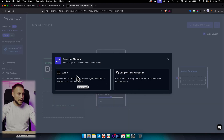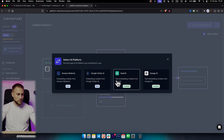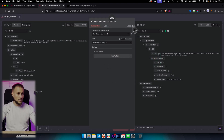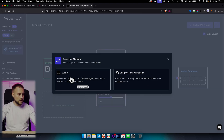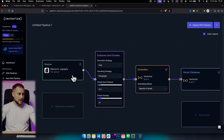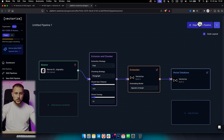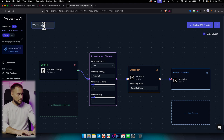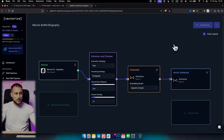For the embedder, we can use the built-in embedder, which means you can also bring your own AI platforms like OpenAI. Since we're using GPT-3.5 Turbo here, we're going to leave it as the built-in embedder from Vectorize. So now we can simply deploy the RAG pipeline. We're creating a vector database with the Warren Buffett biography — naming this 'Warren Buffett biography' and then deploying the RAG pipeline.